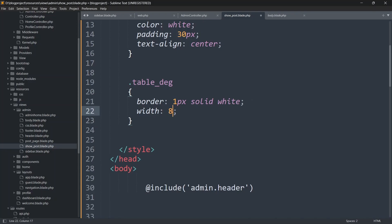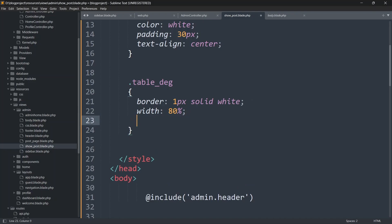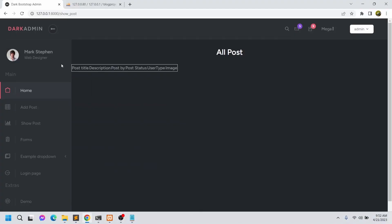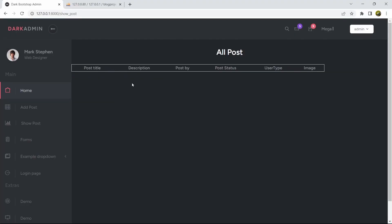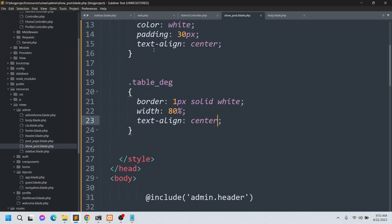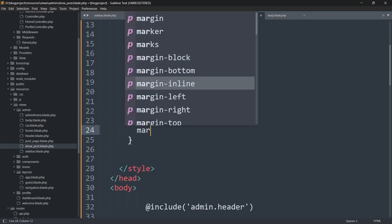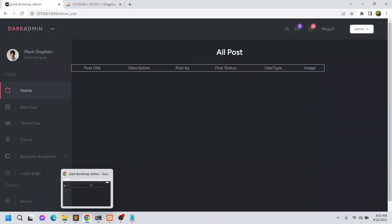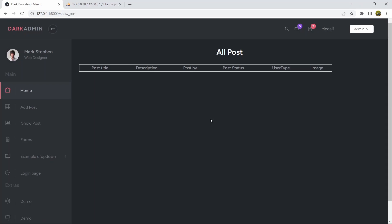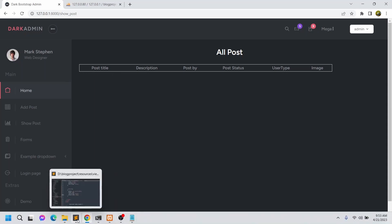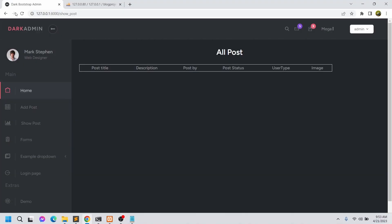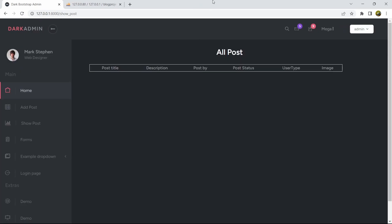Set the table width to 80% and text-align to center. Save and refresh. Let's also add a margin-left — let's say 70px — to give some gap on the left side. Save and refresh. That looks fine.